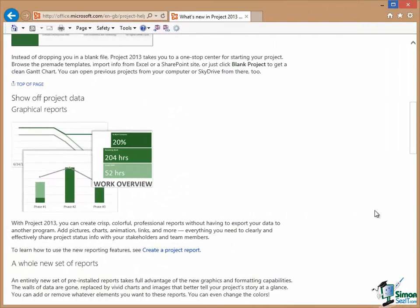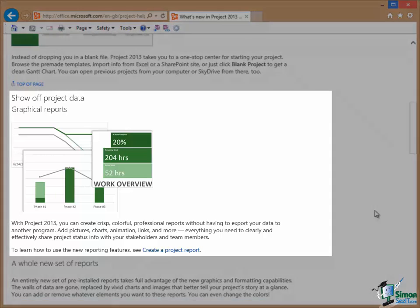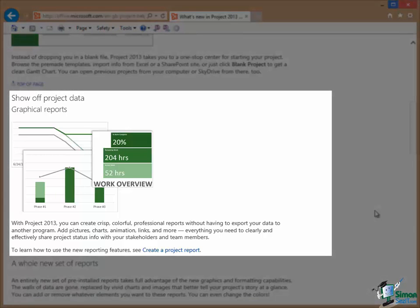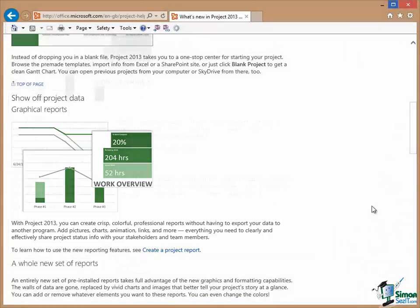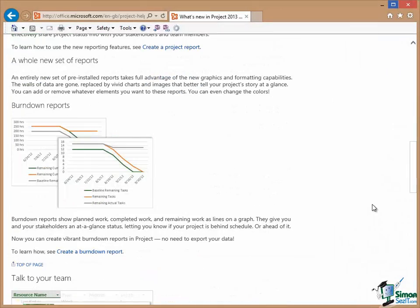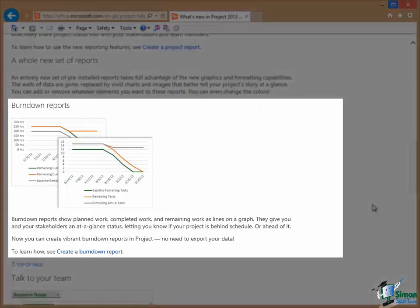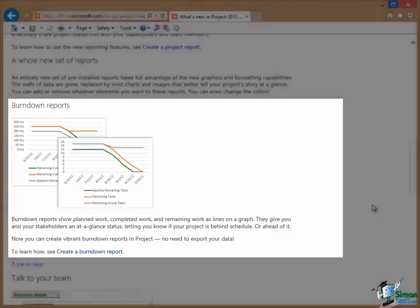One of the main areas of extension and improvement in Project 2013 is in the range of reports that are available. There are some new and greatly improved graphical reports and there are also new types of reports such as burndown reports.